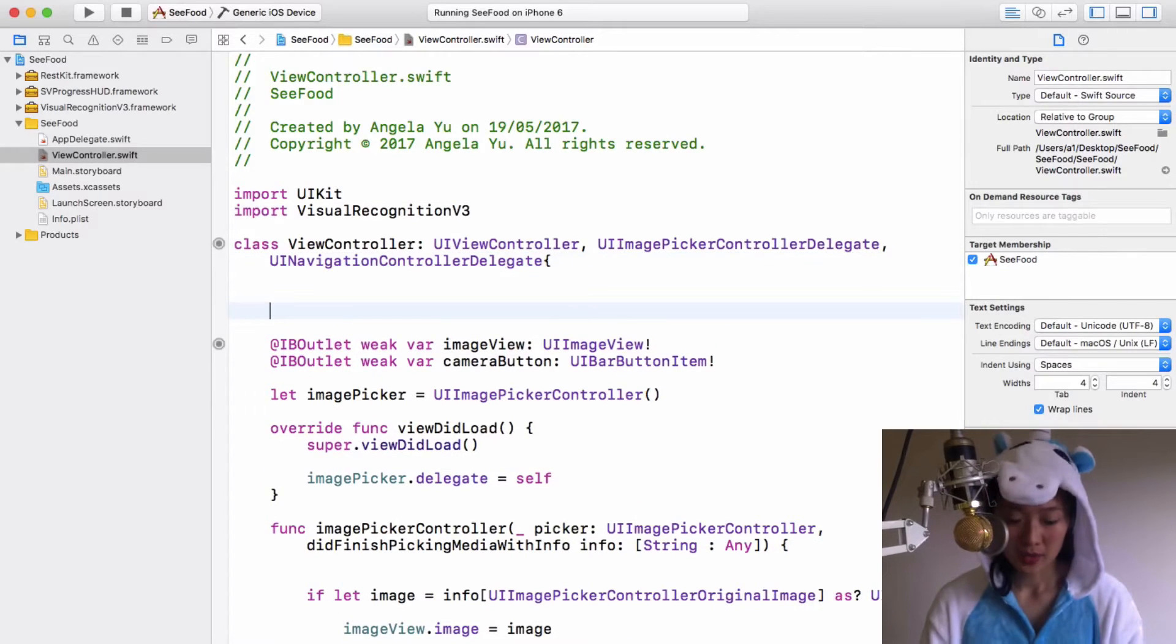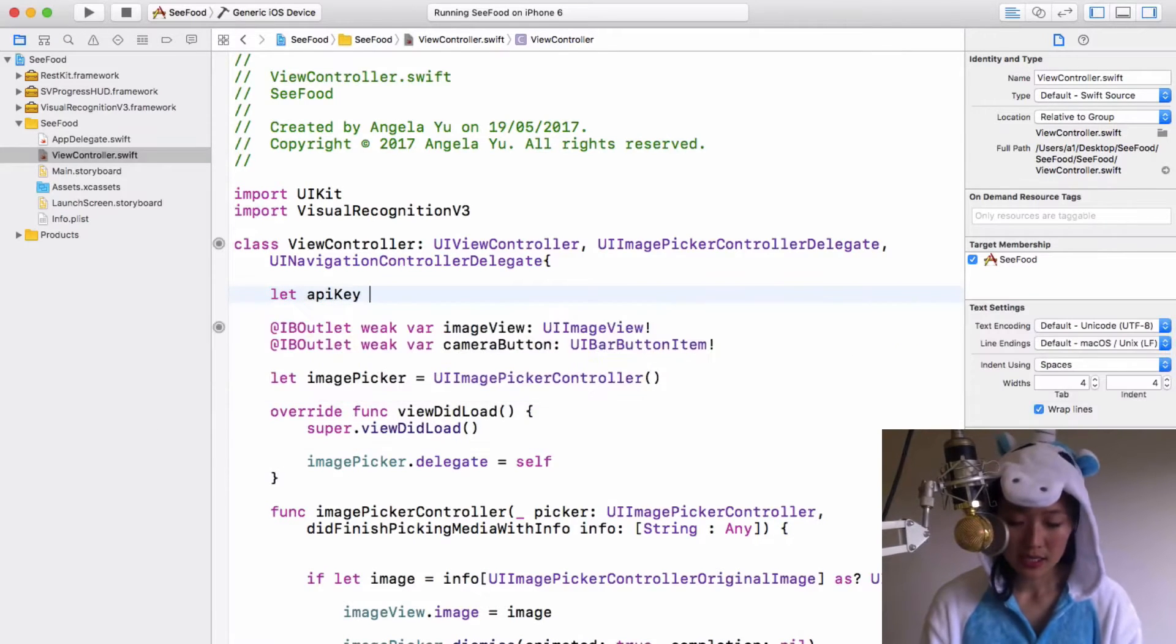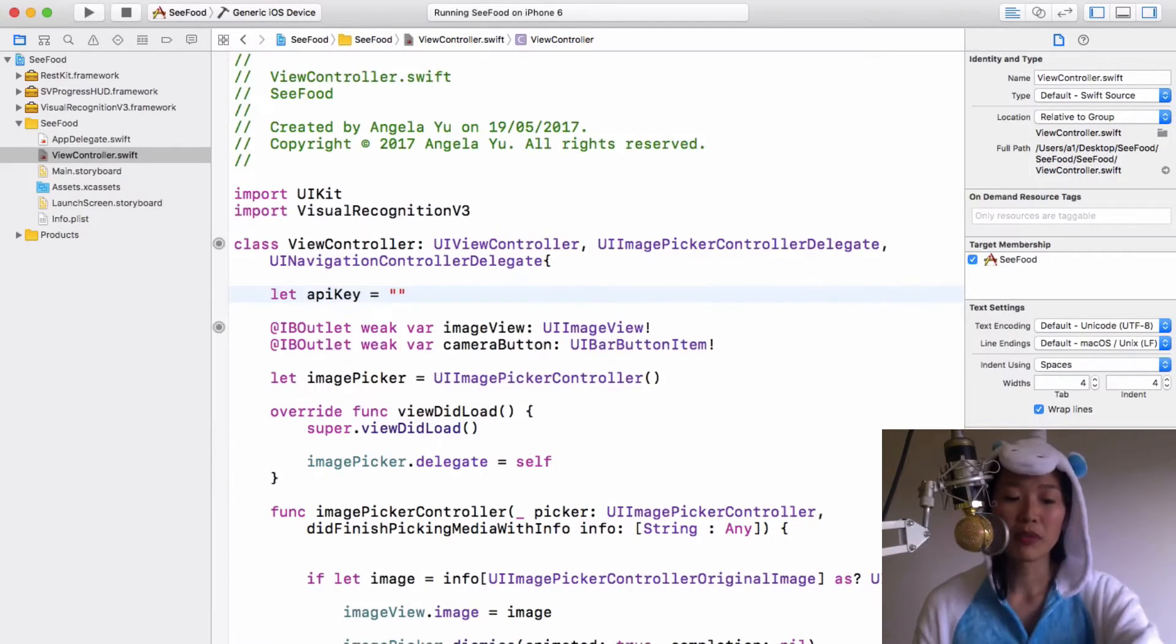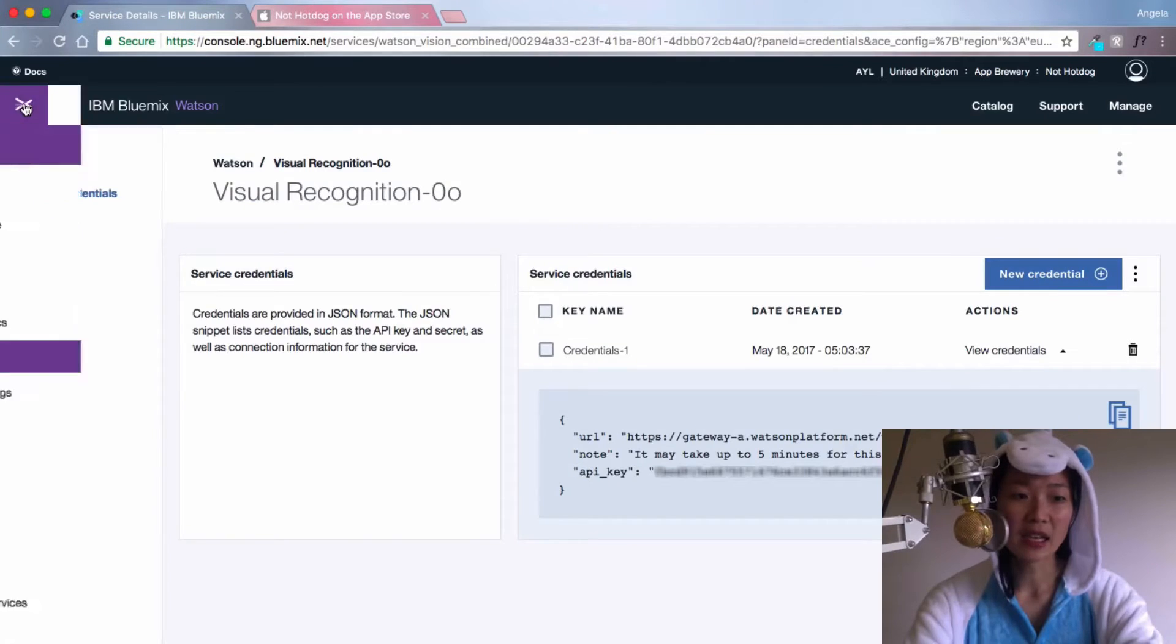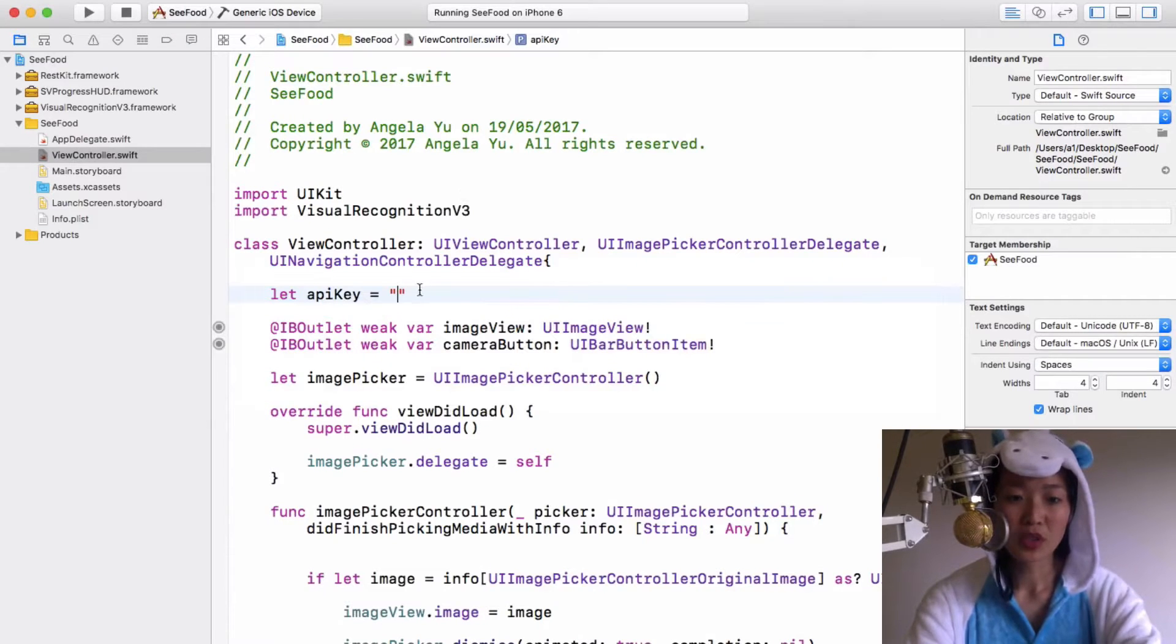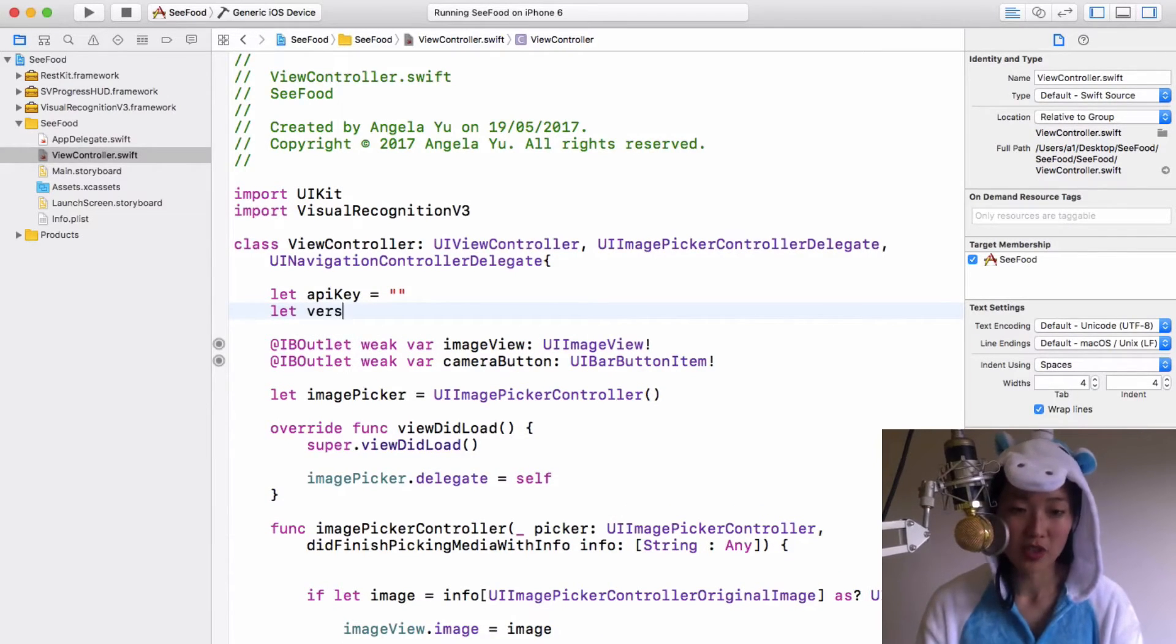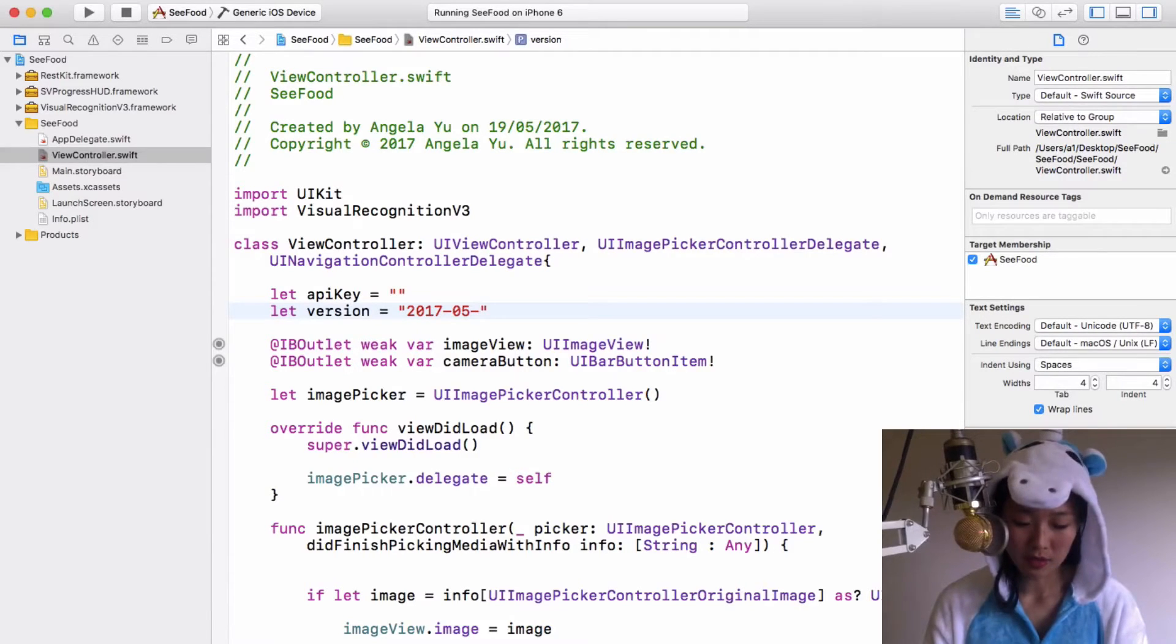And we are going to need to add in some variables. So the first one is going to be your API key, so I'm going to write let apiKey equals a string. Now inside those quotation marks you have to put in that API key that we saved from lesson one. But if you can't find it, just head back over to your Bluemix dashboard under Services Watson. You should be able to see the service credentials, which is what you need. Once you've added in that API key, the next thing that you want to do is to create a constant called version. And this version is simply going to be a string that contains today's date. So today is 2017-05-19 and that's all you need to add there.